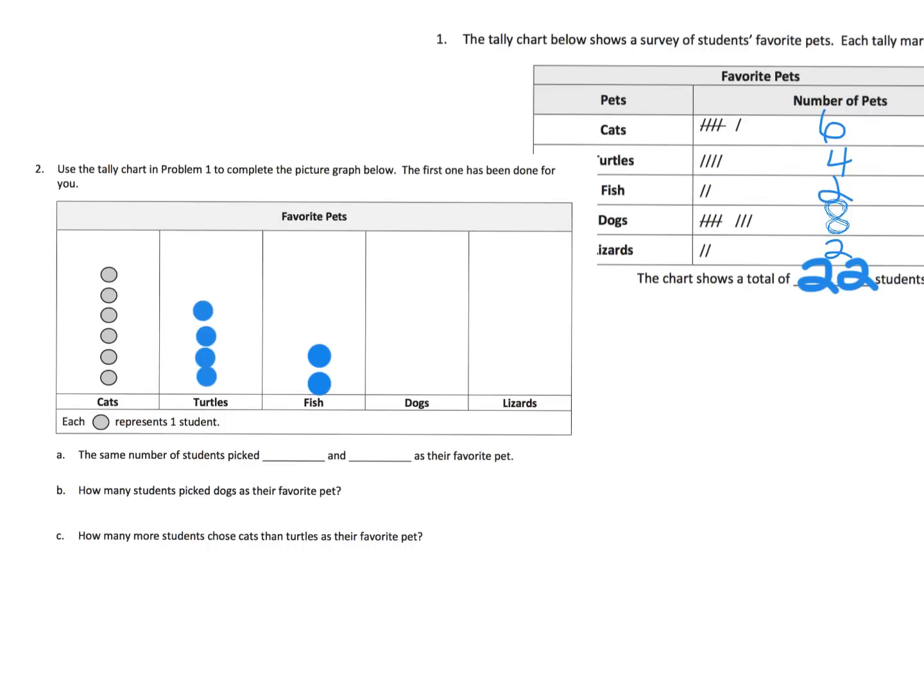We know we have eight dogs. Oh my goodness. So we're going to go one, two, three, four, five, six, seven, eight dogs. And then we have two lizards. There is our pictograph.